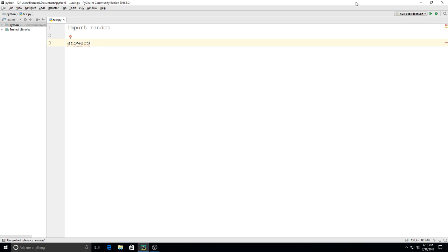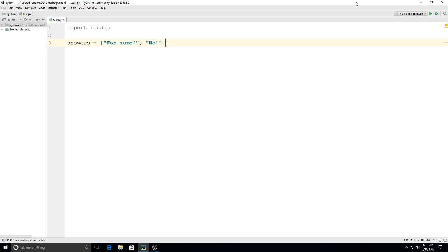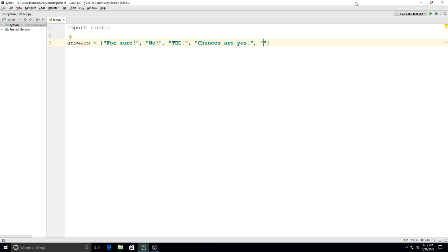We'll call it answers equals and when I use lists we use those square brackets and we're going to make a Magic 8 Ball app with this. So I'm going to just put some examples of things Magic 8 Ball might say. So we have: for sure, no, to be determined, chances are yes, and most likely not.